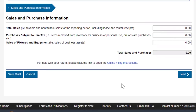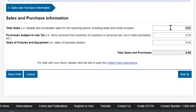The first thing you see is how to report your sales. You will need to report the whole amount of your sales — not just taxable sales. The total amount of all sales you had for the year: labor, whatever you sold, everything. In my case, it's $43,300.